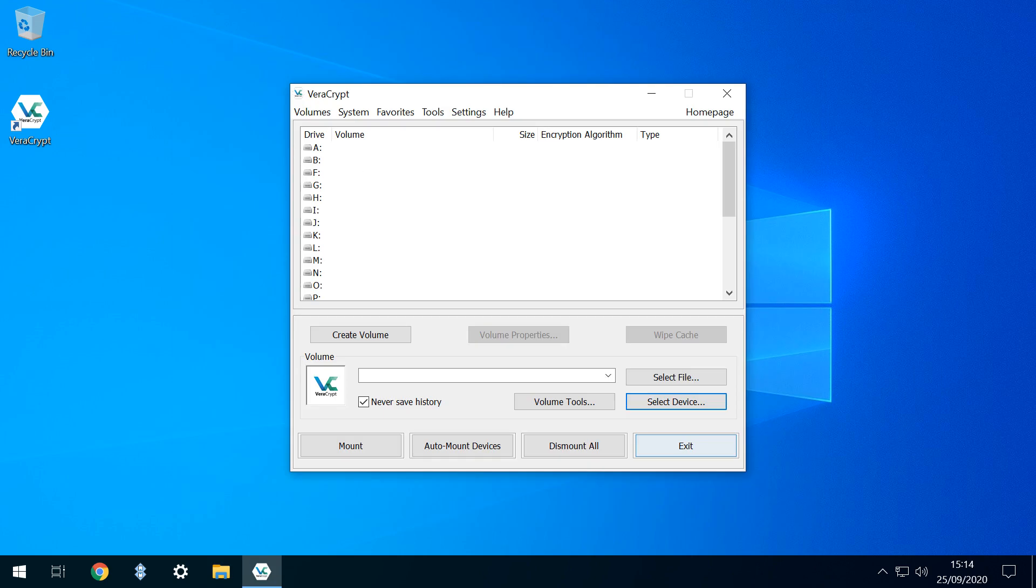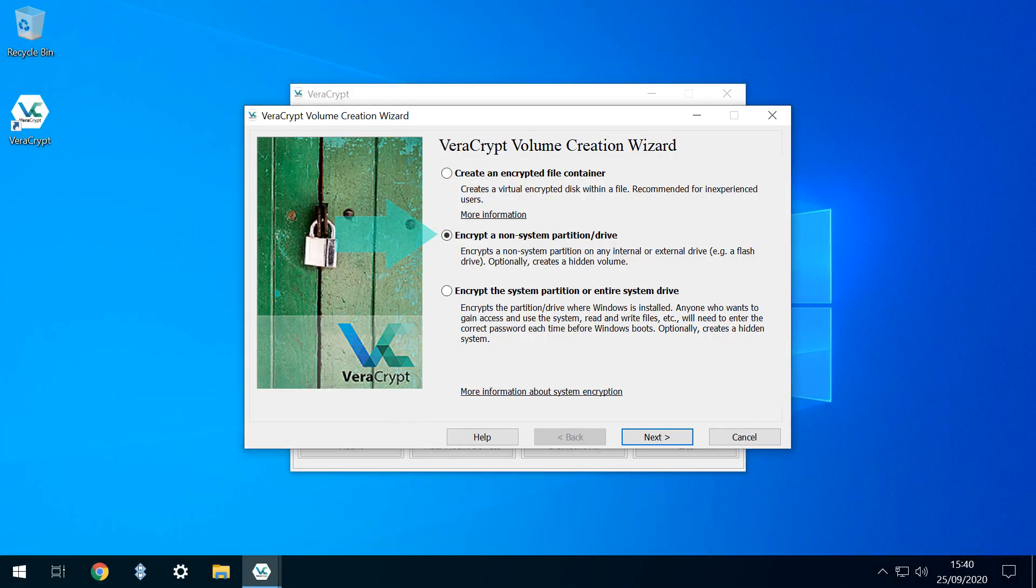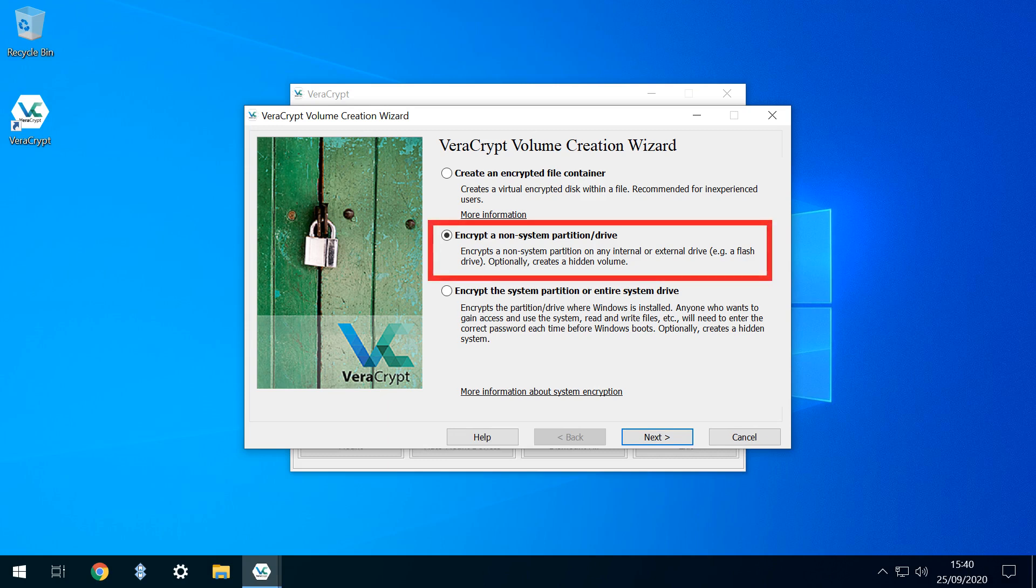Clearing that window, we return to the main Veracrypt user interface and click Create Volume, launching the Volume Creation Wizard. As we're aiming to encrypt a flash drive, we click the radio button next to the middle option, to encrypt a non-system partition or drive.